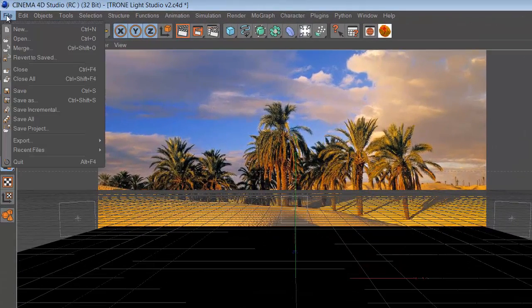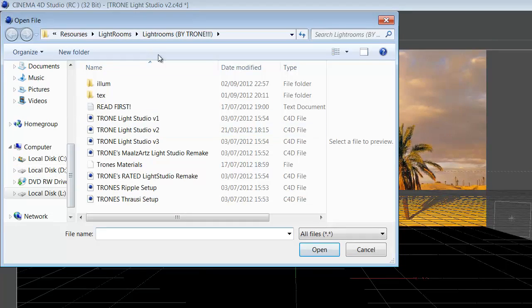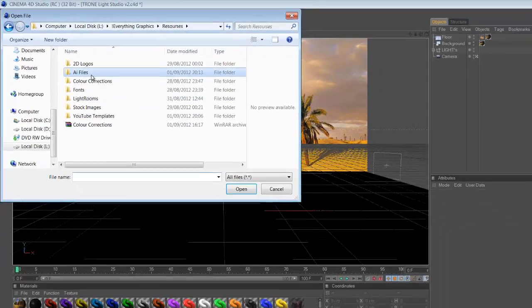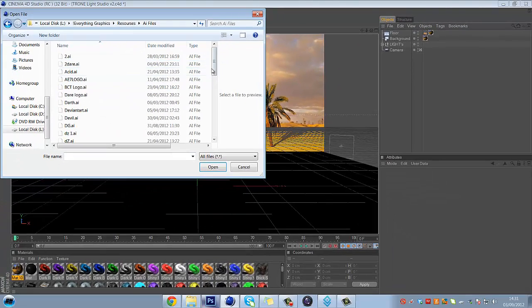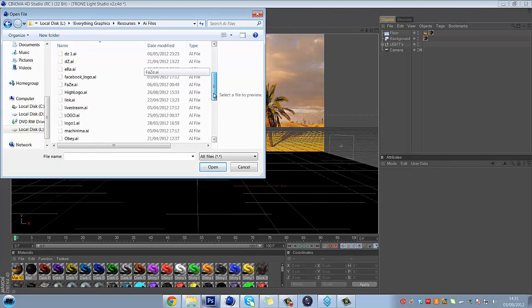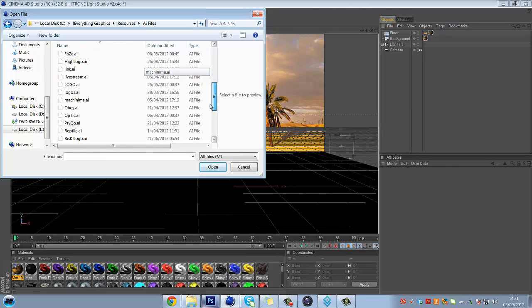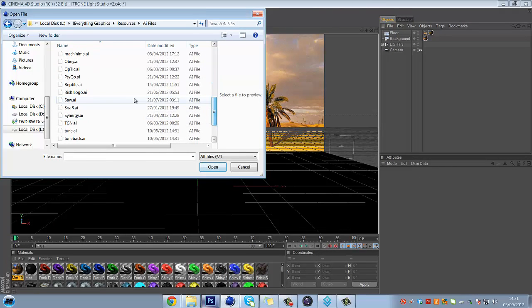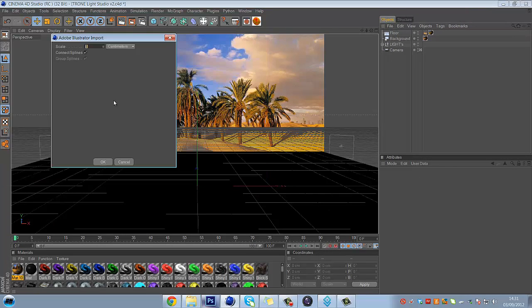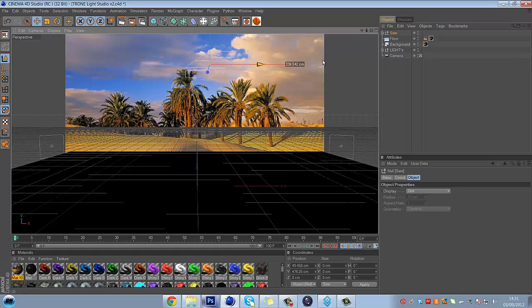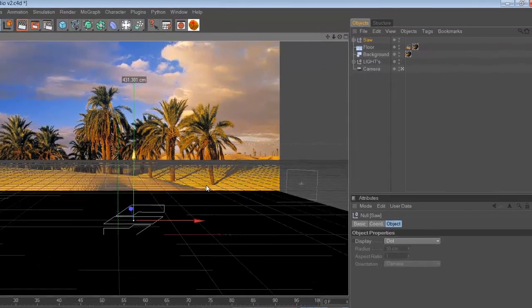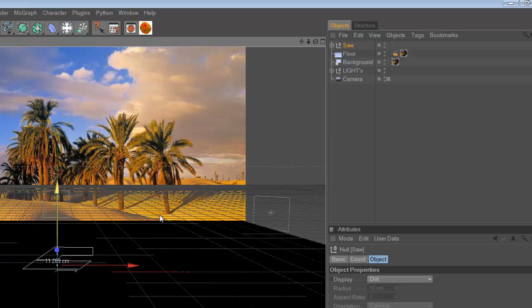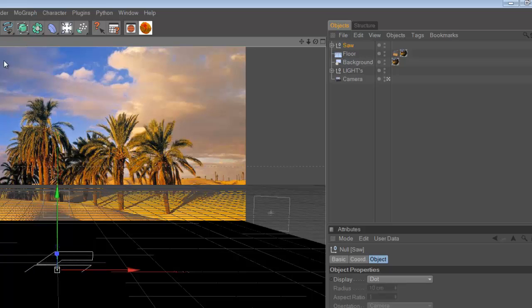Now just if you want to add a logo, just go to Merge, go to your AI files. I'll add the saw one because I used that recently. Just make it as big as you want. If you want to make it so it's like in the floor, you can make it so it's like that. But what I tend to do is at the very beginning, just put it right in the middle.